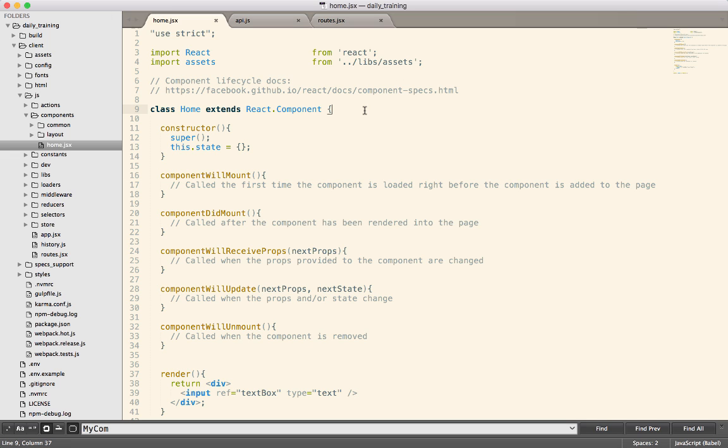If you pull down this project, note that we are using Redux and there's a whole bunch of other code. But for the sake of today's tutorial, you can just ignore all that. We're not going to use Redux. We're not going to use Relay. We're just going to call the APIs directly.